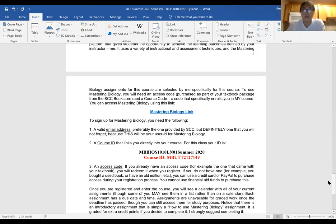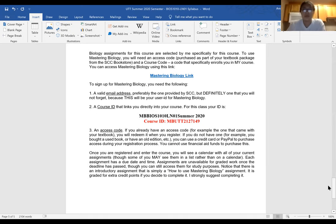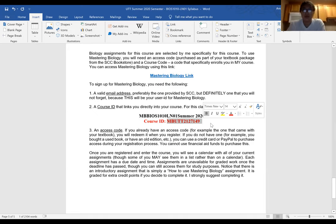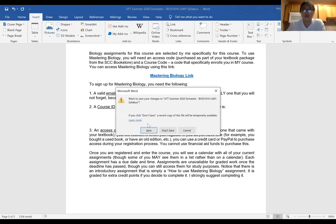For Mastering Biology, you should have received an access code. You'll use that code to access this specific course and the course ID is right there in red. You also have a direct link for it on Canvas, so you should be okay.